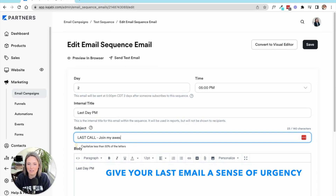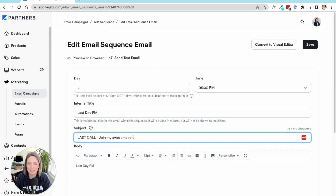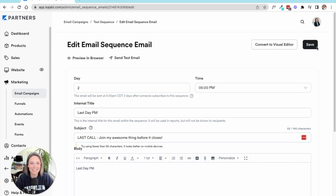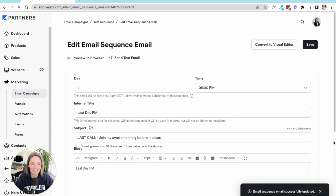You could change this to be 'last call — join my awesome thing before it closes.' There's your last call email. It goes out later that day.